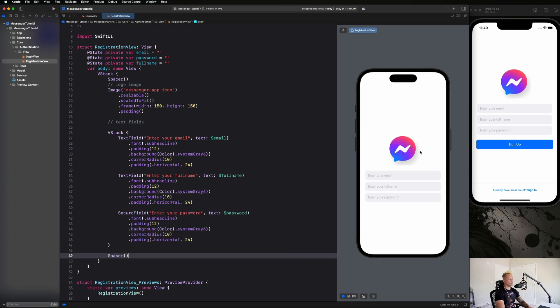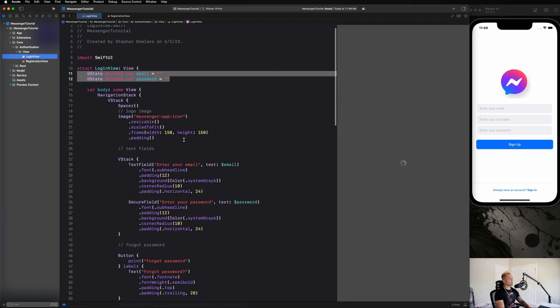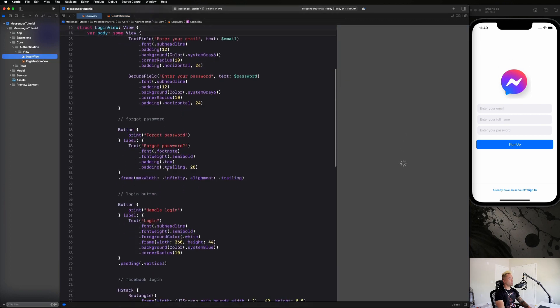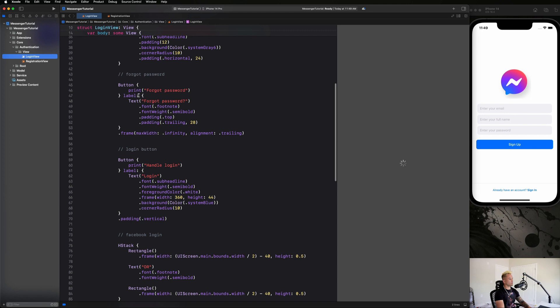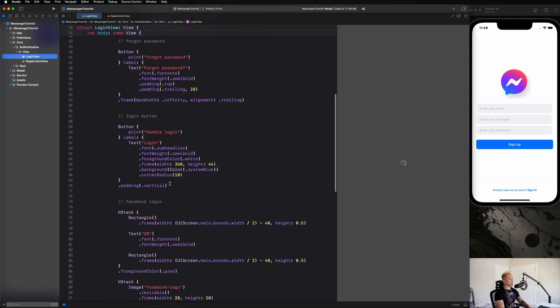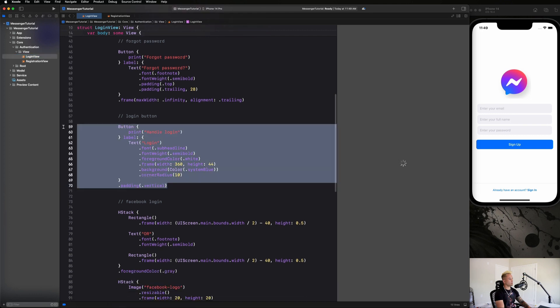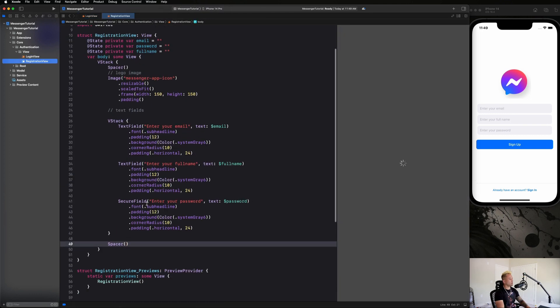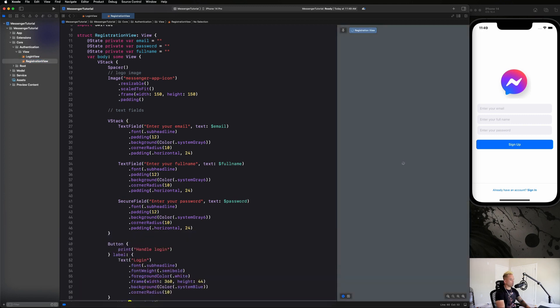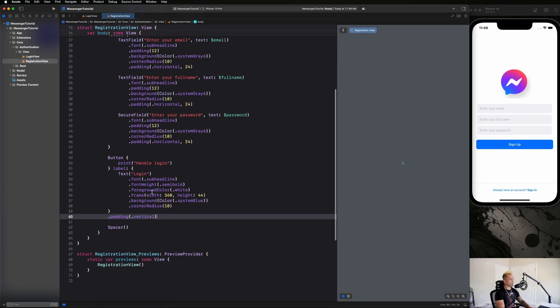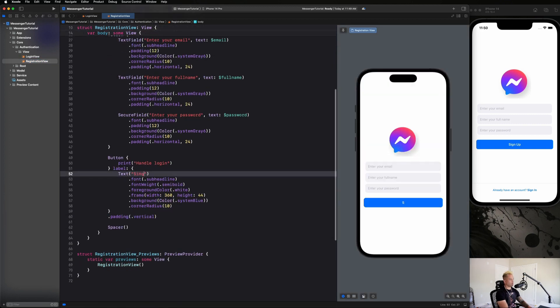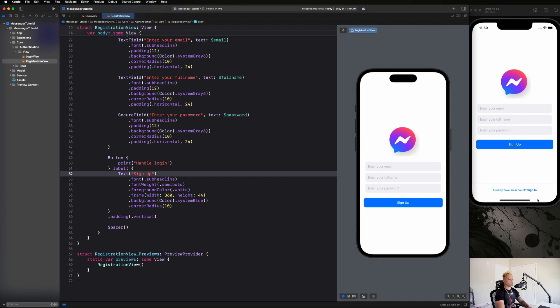Then we can copy and paste our signup button. We don't need forgot password, we're just gonna grab this guy. As we can see, this is moving extremely fast, and this is going to say sign up. We have our padding.